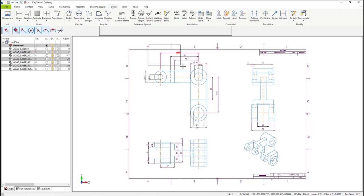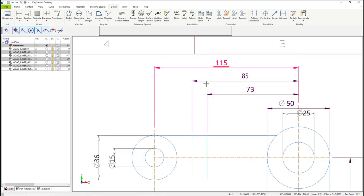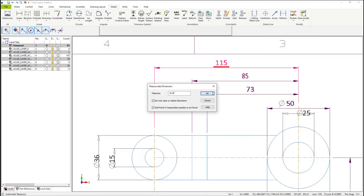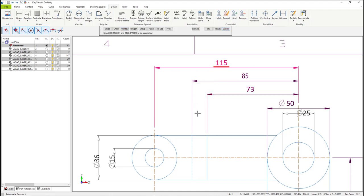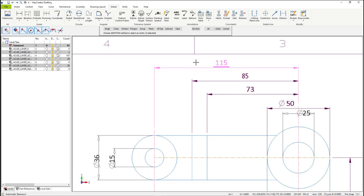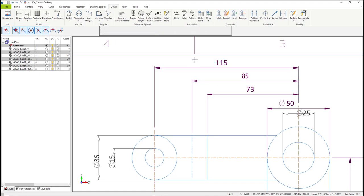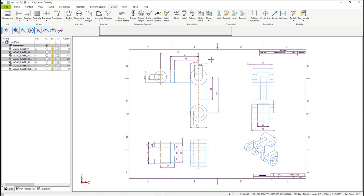Now let's do the same thing to the 115-dimension at the top. Select Reassociate, automatic associate dimension, select OK in the dialog window. Then select the entities you want the dimension attached to, and then the dimension itself, and select OK. You'll notice that the dimension again turns black.